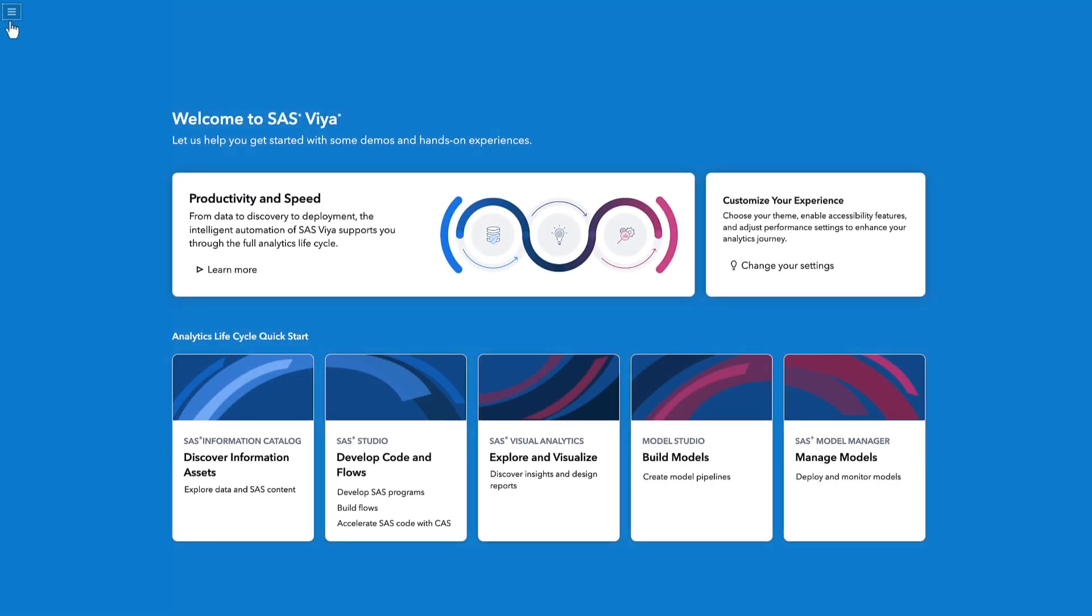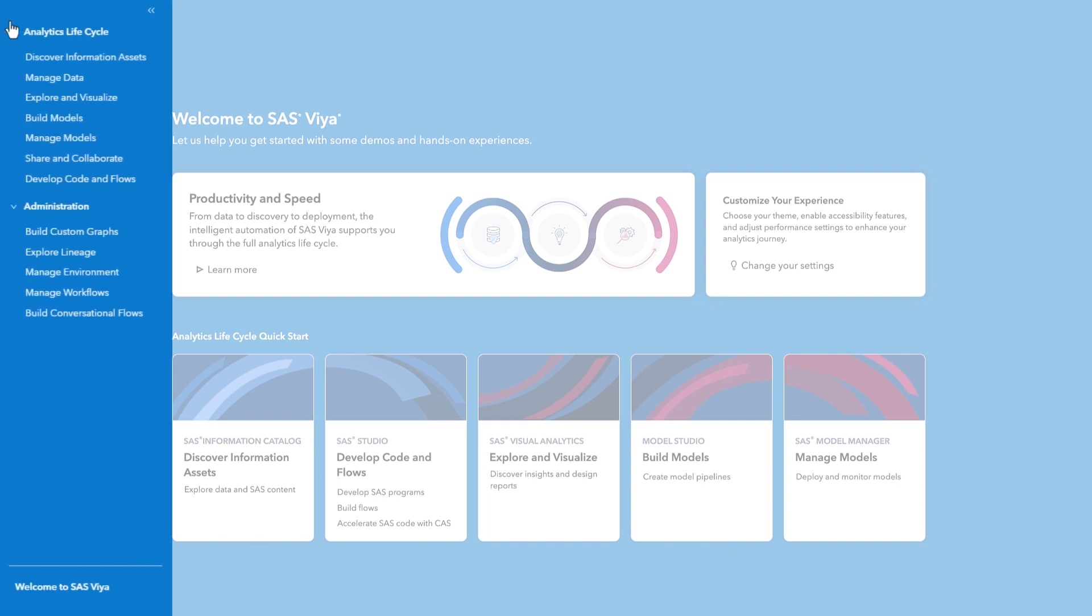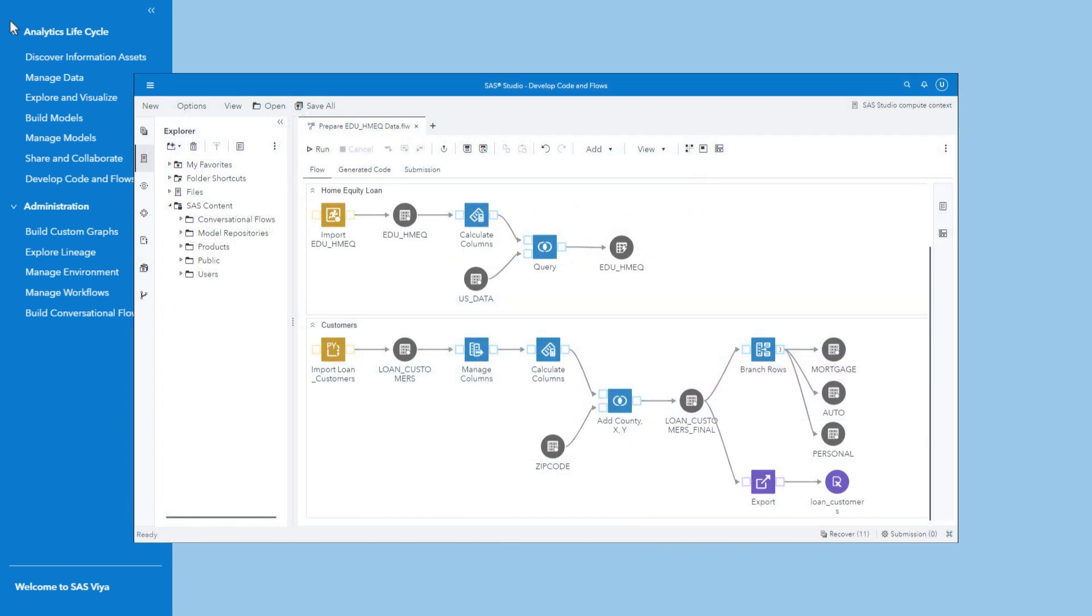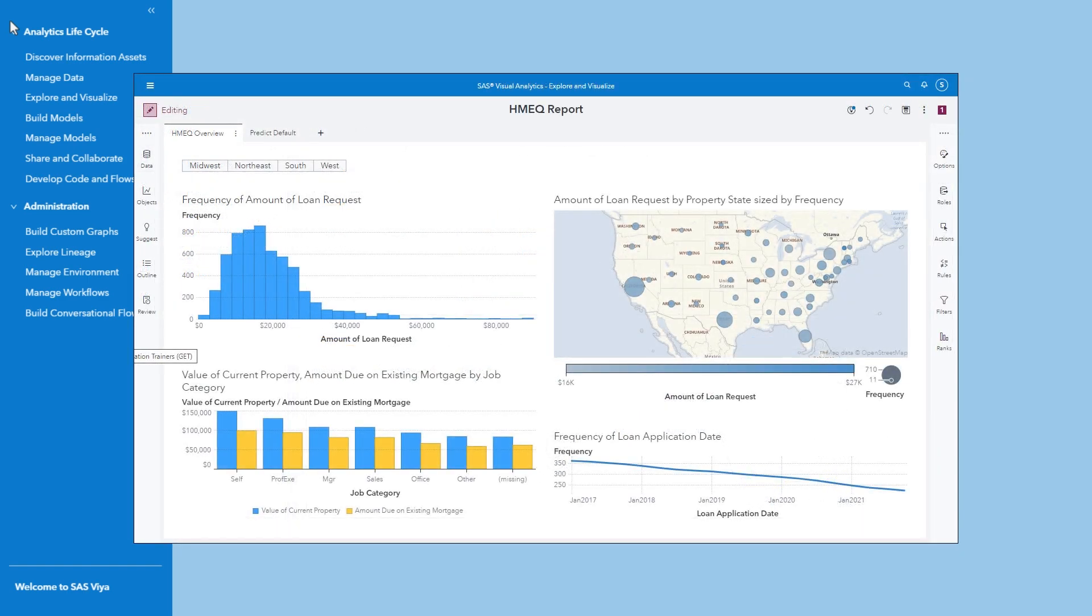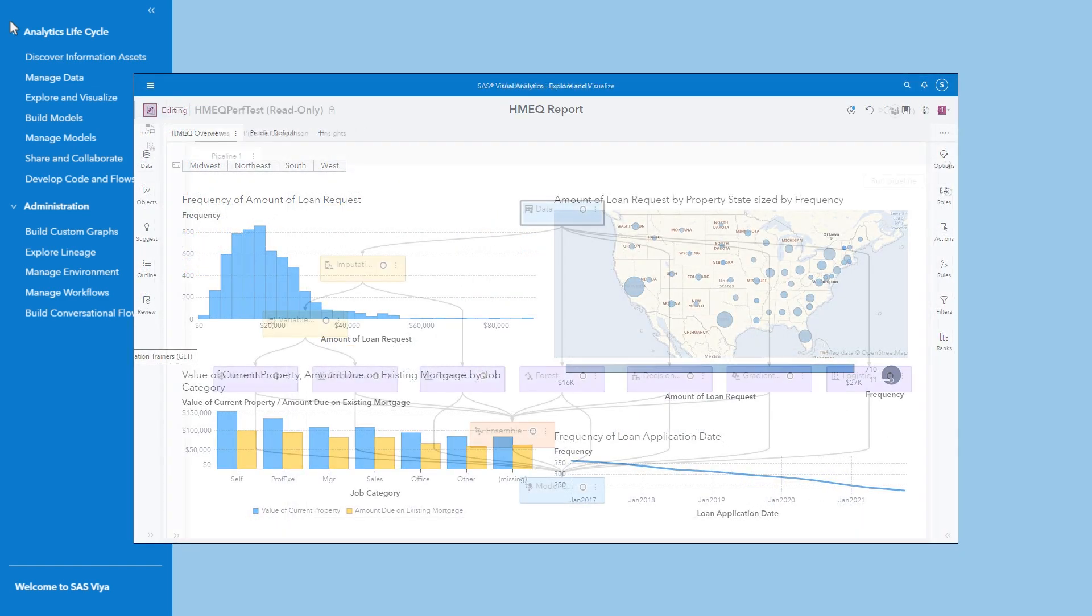The Applications menu provides access to the tools designed to help with each step within the analytics lifecycle. We've provided quick start videos for each of these applications to guide you through the process of creating your first program, report, or model.